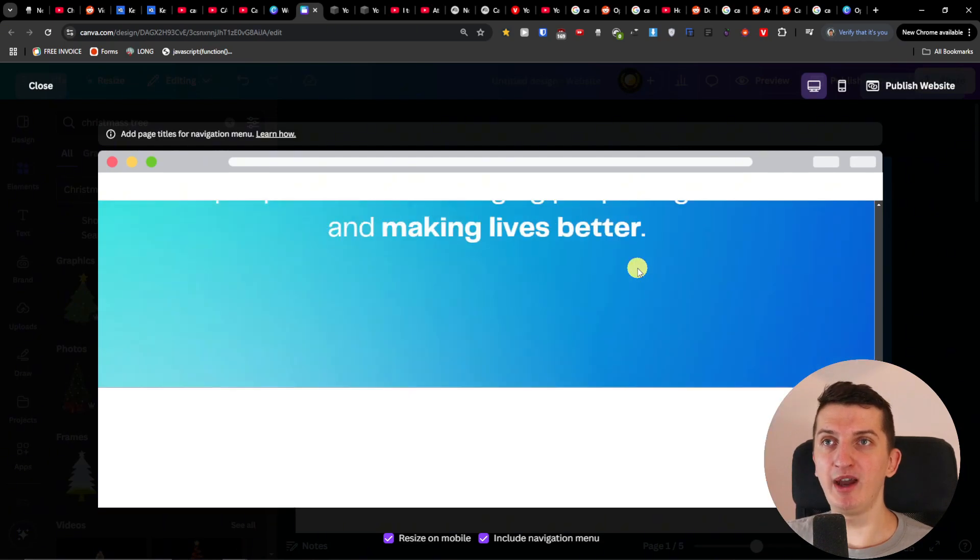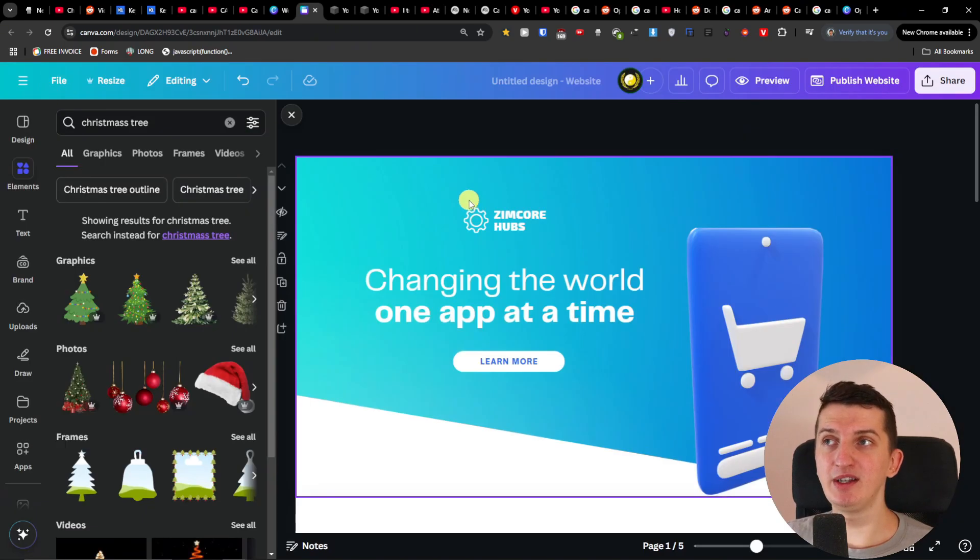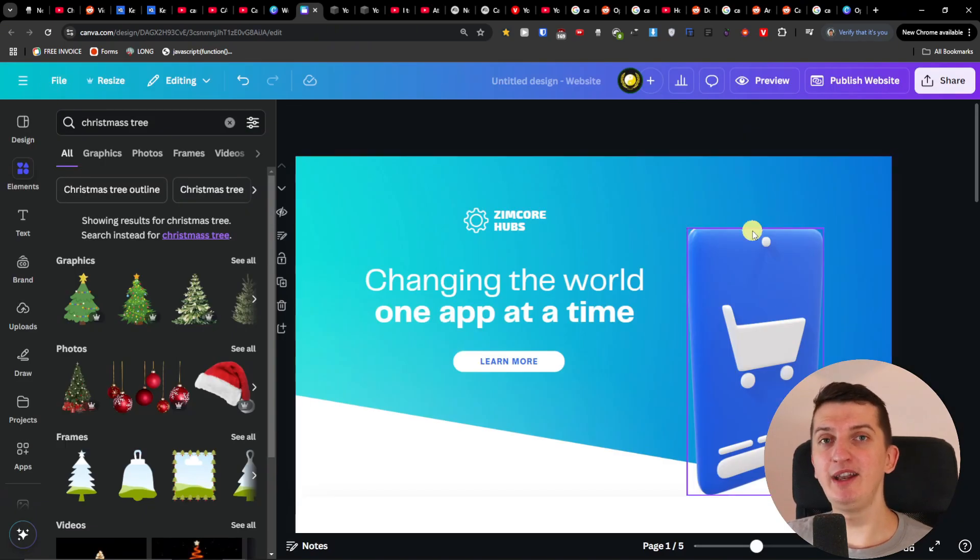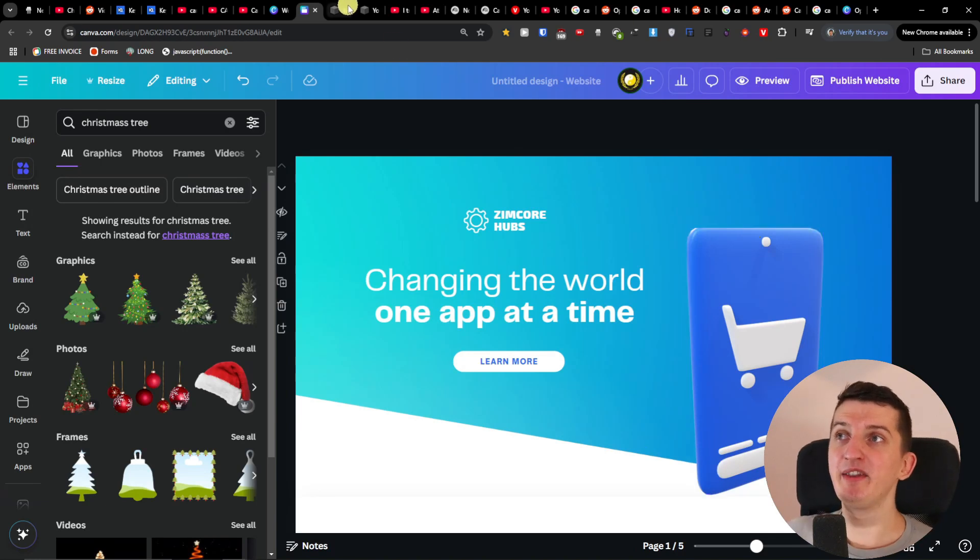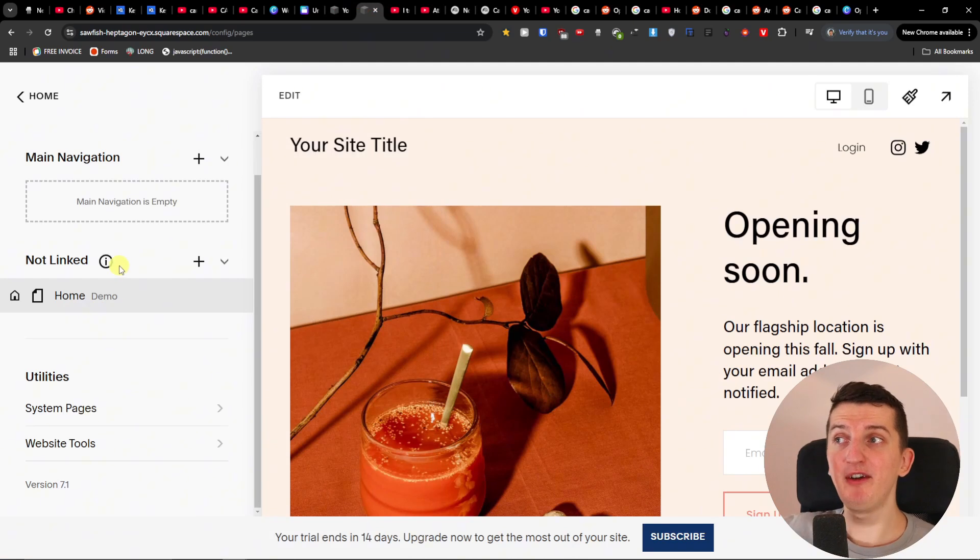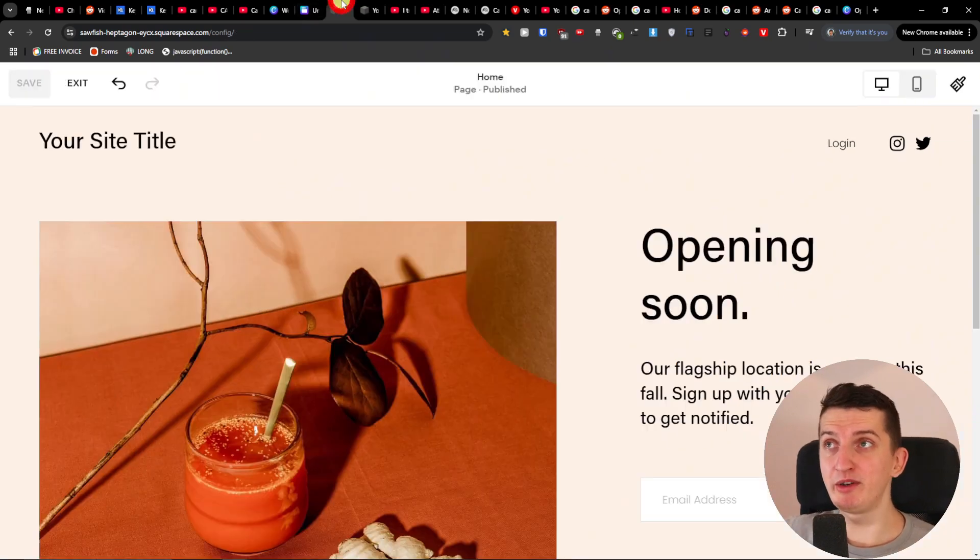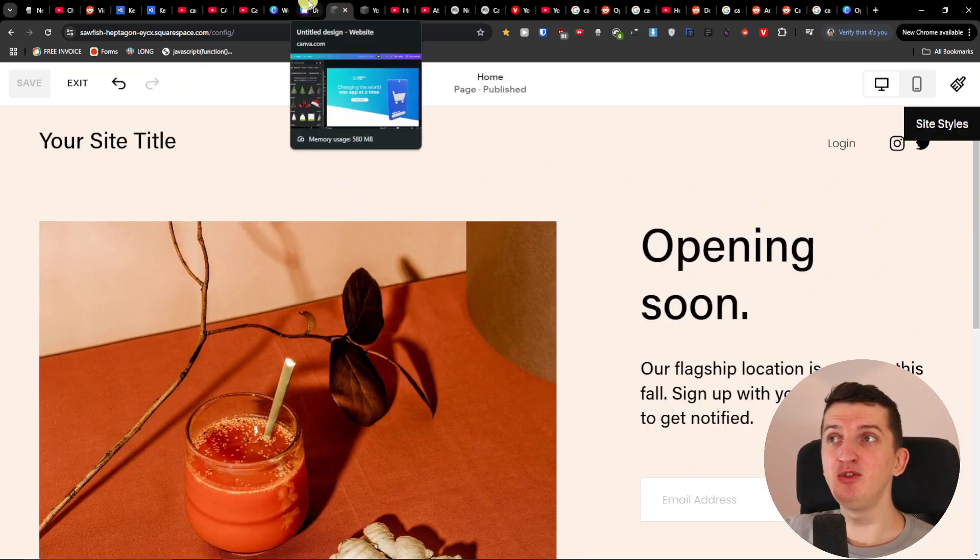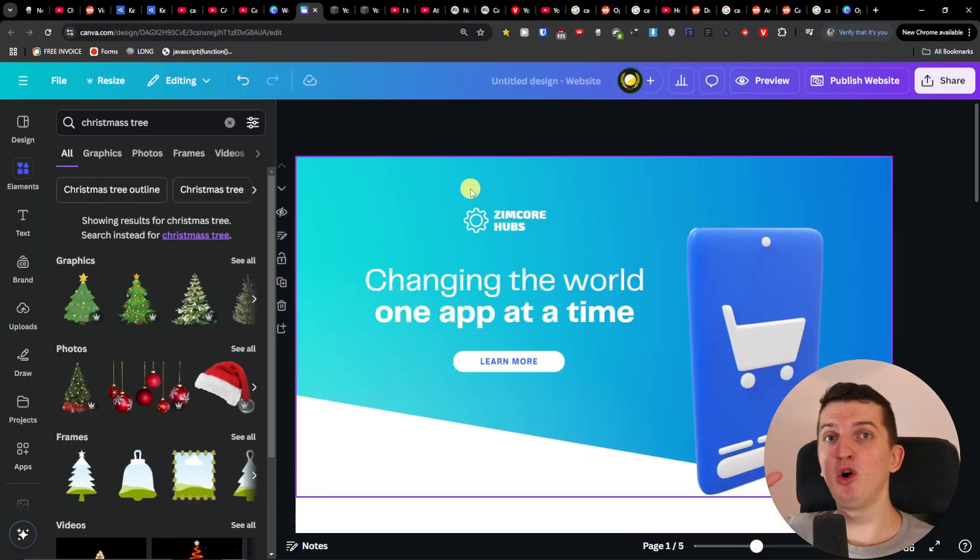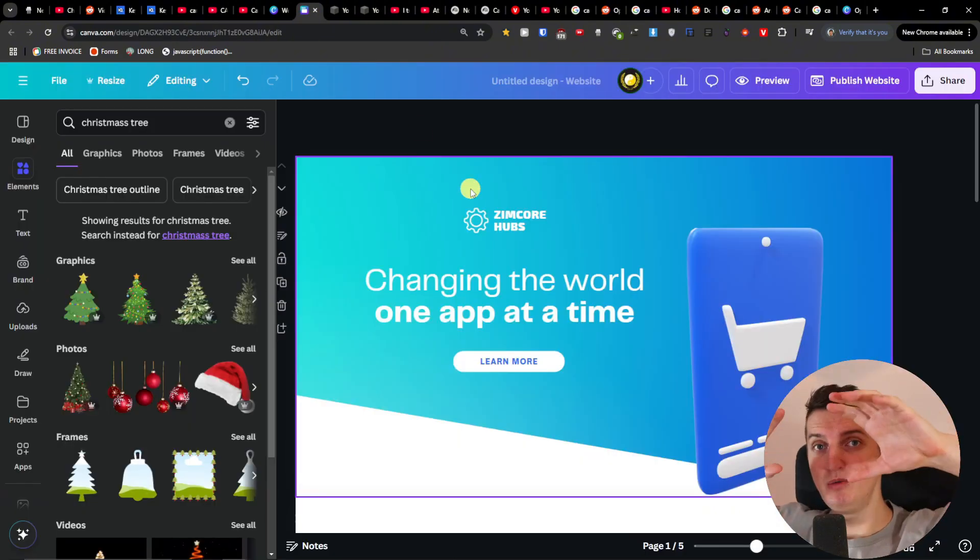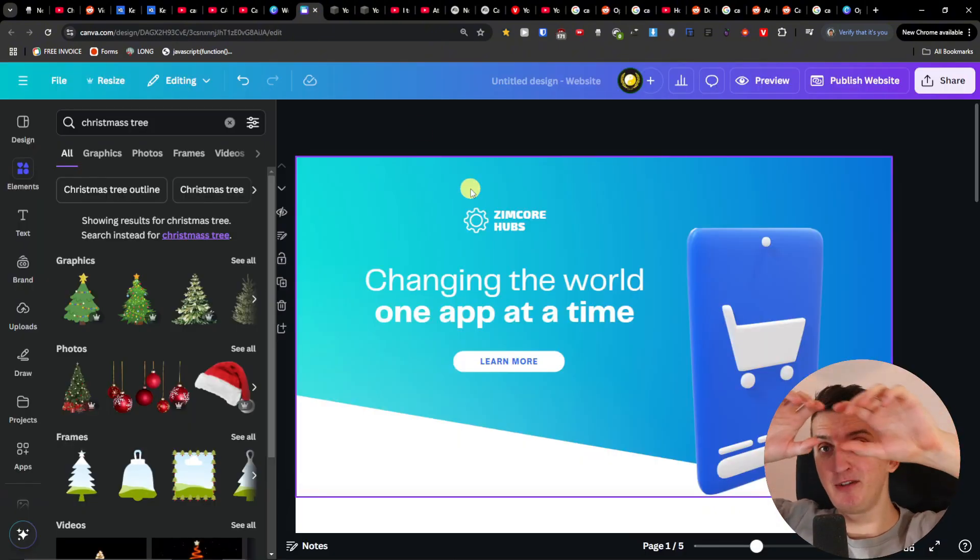But let's say that you want to add a header. How it actually works is that you need to create a separate project because right now Canva doesn't have it like Squarespace, because with Squarespace you can have pages there. Simple to understand, but with Canva you don't have it. So you have to always create a new design project for that specific page.